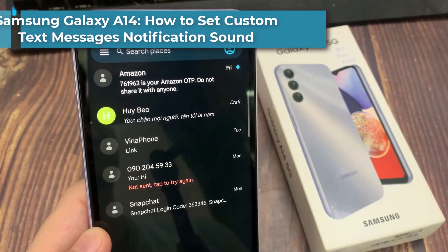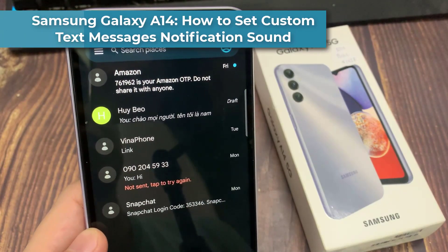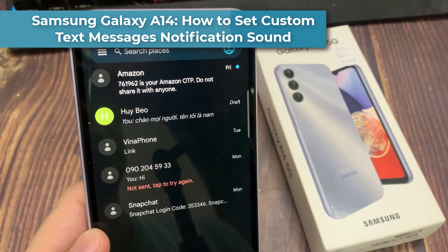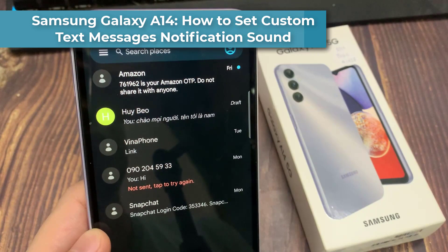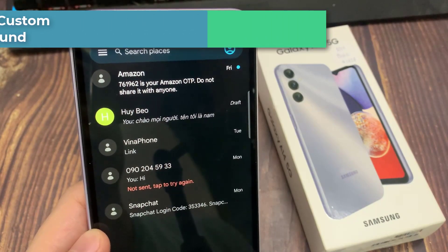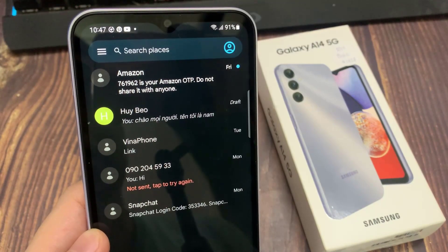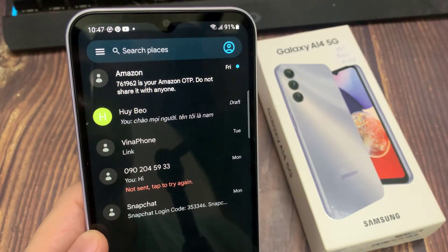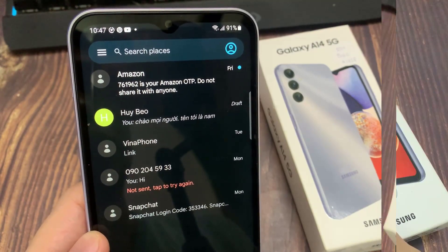Hi everyone! Want your own notification sound for messages on the Samsung Galaxy A14? In this video, I am going to show you how easily this can be achieved.